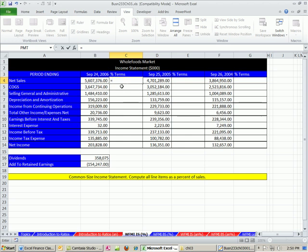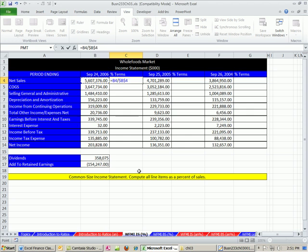I'm going to say equals this number right here. Notice that is one cell to the left divided by locked that one. And then I'm going to hit the F4 key to lock it. Now when I copy this down, that one will move. So each one of these will be in our numerator, and the denominator will always be our locked net sales for 2006.